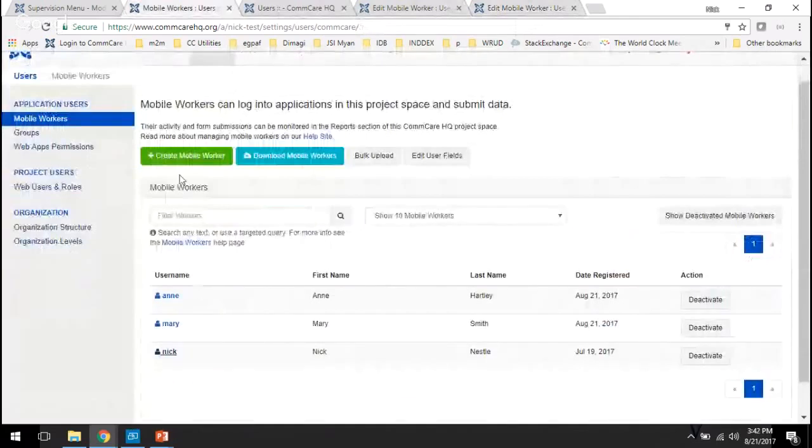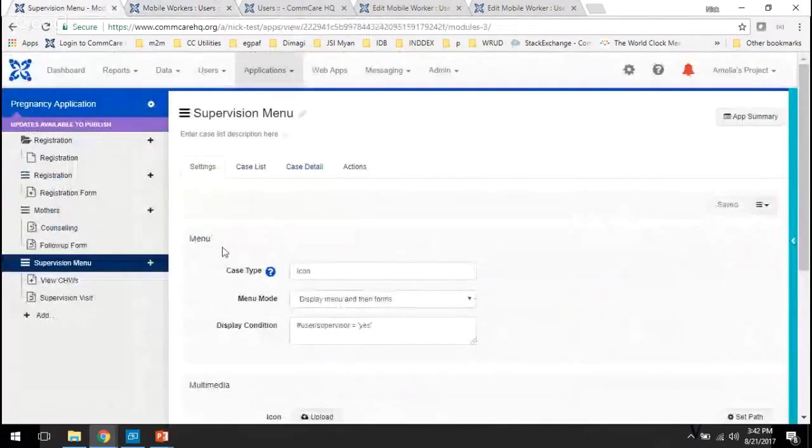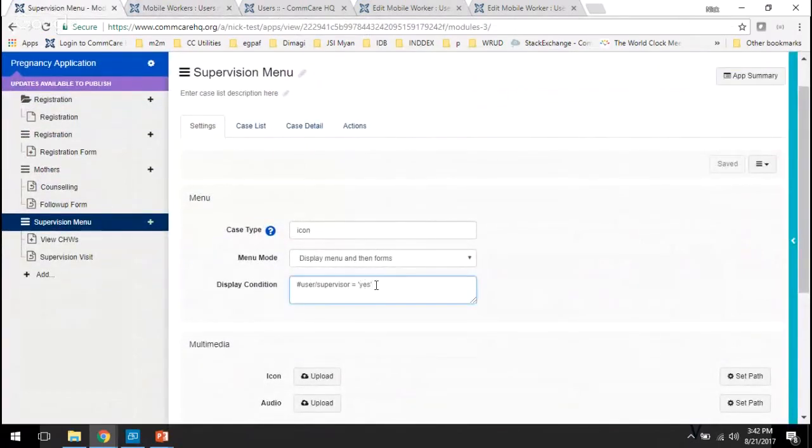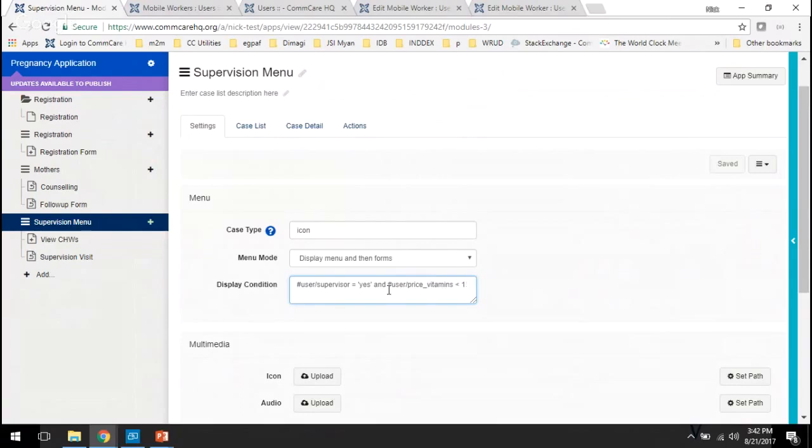So now that we've set those on the user, on the custom user data properties, we can go over here and just easily reference those properties as though they were user case properties. So we set up a display condition for a module using hashtag user slash whatever we want that custom user property to be. So in this case it's supervisor. We could also say and price vitamins is greater than 15. For some reason we don't want to display this if the price is less than 15, just as an example.